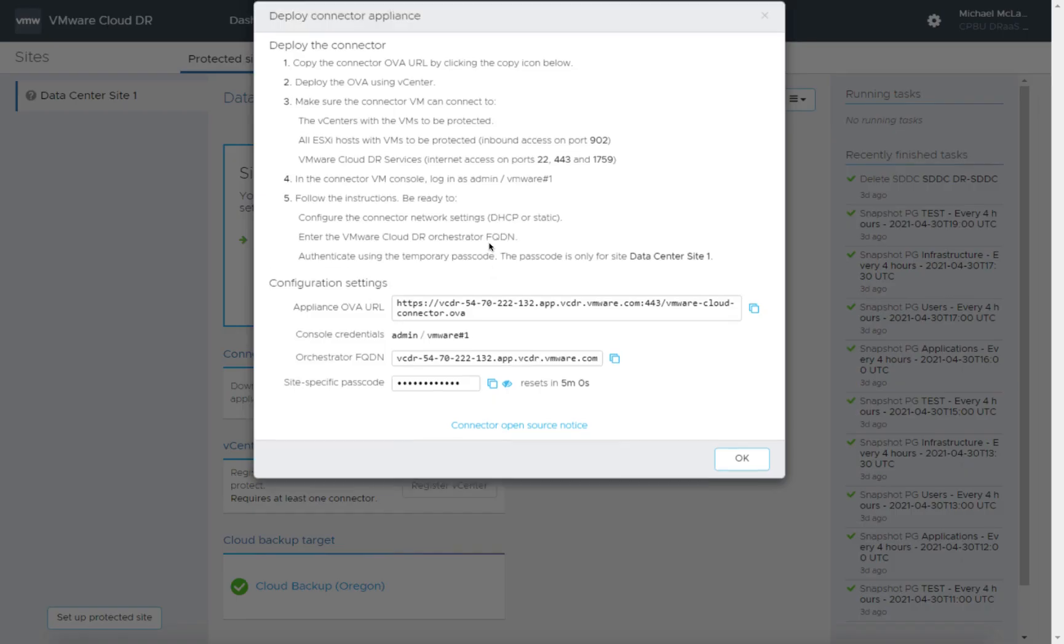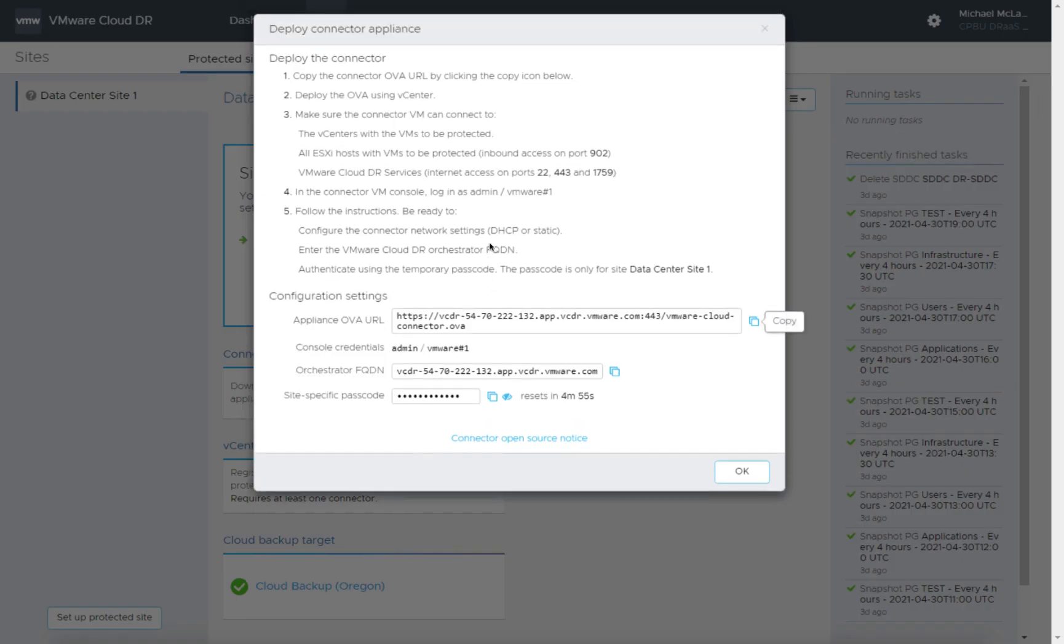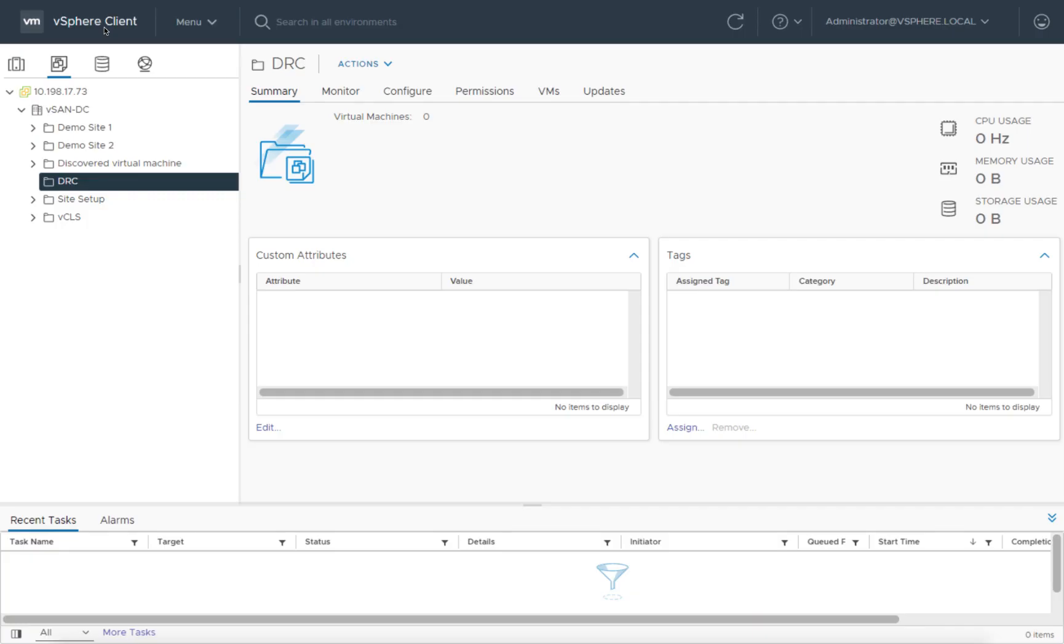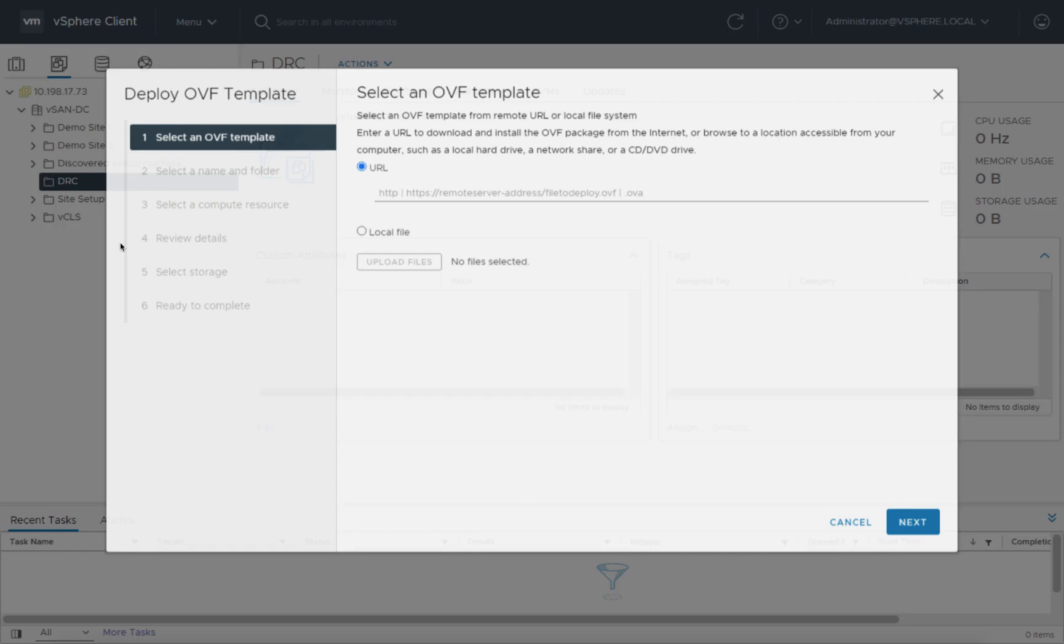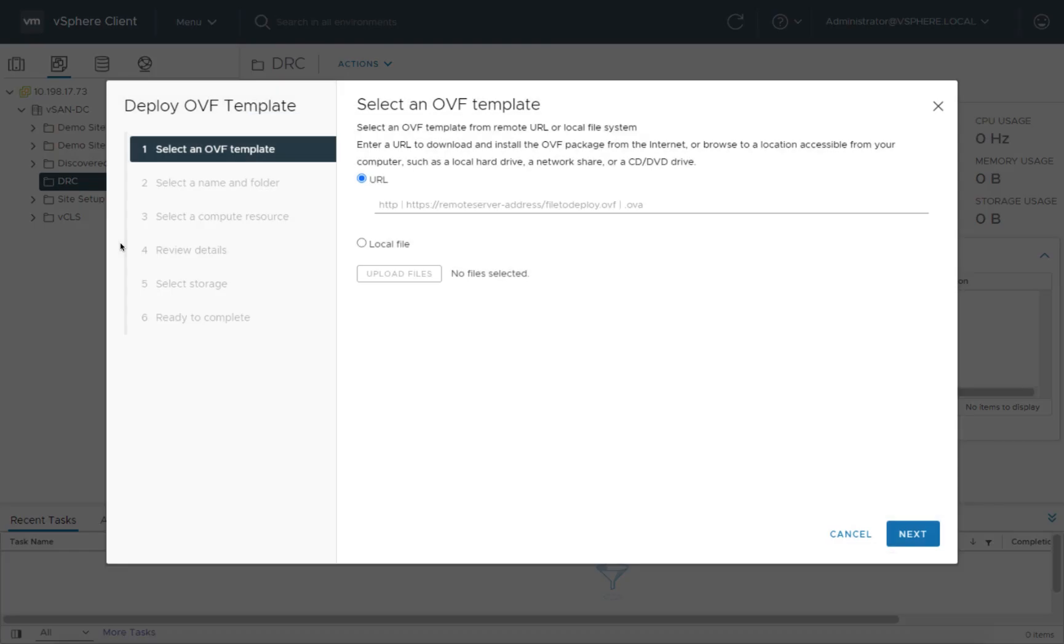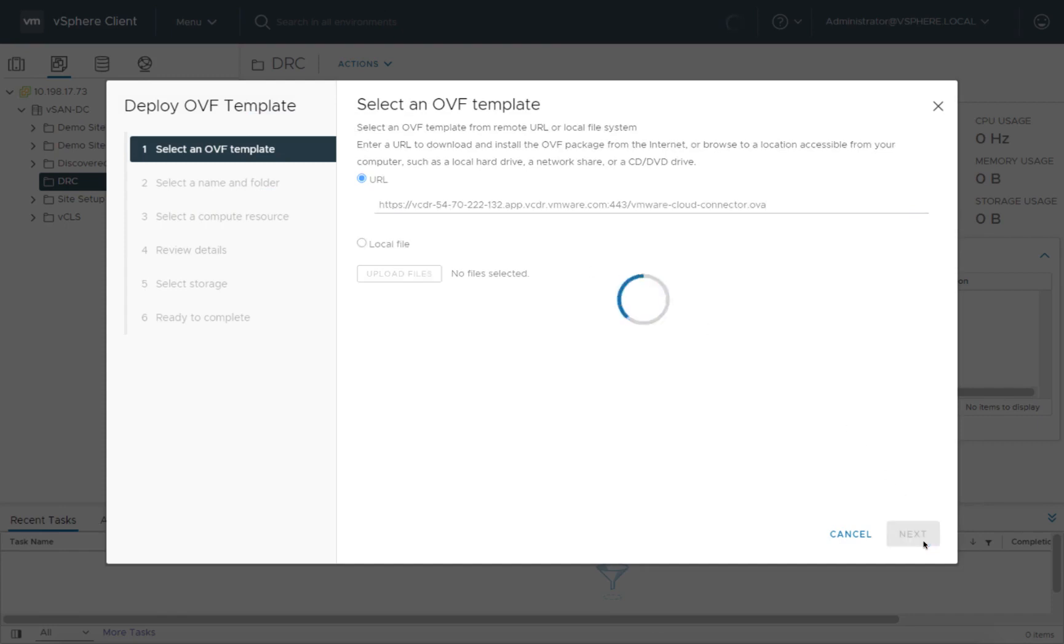We'll click deploy here, and let's go ahead and copy the URL to our clipboard. We're going to use that to paste into our vCenter. I've created a folder here for DRAST connectors, and what I want to do is deploy a new OVF appliance here. I'll go ahead and paste in the connector URL from the other screen.